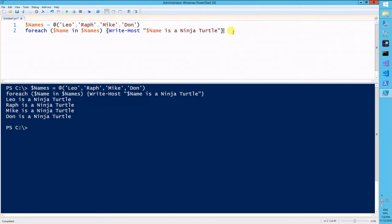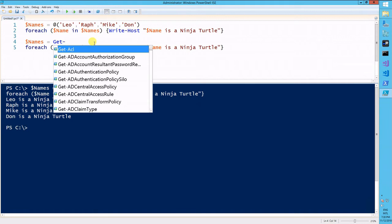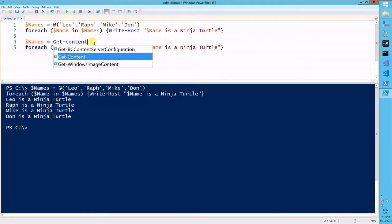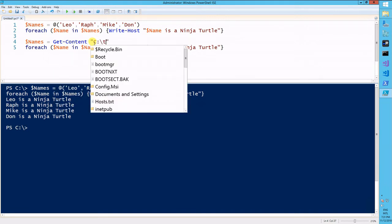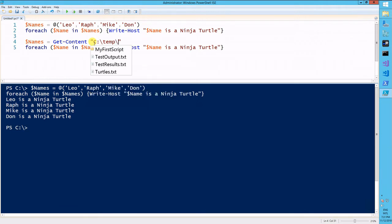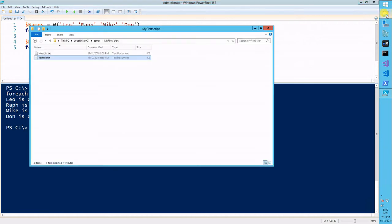We'll go through another way of doing this. Instead of grabbing each name from an array here, I'll just get the content from a file. Get content. Let's go to a file here named turtles.txt. I created this prior.